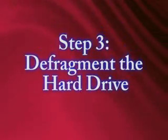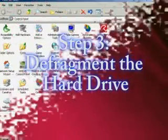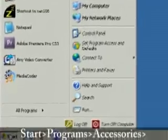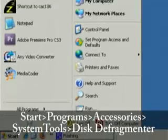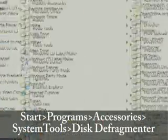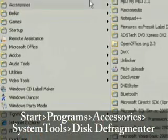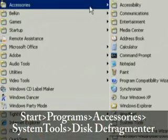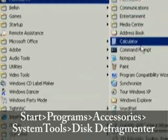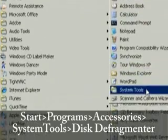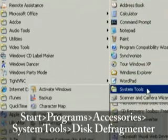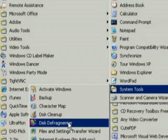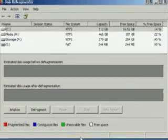The third thing we want to do is defragment the hard drive. And you may want to save this one for last because it does take quite a while. So go to Start, All Programs, Accessories, and then back to System Tools again, and then to Disk Defragmenter.